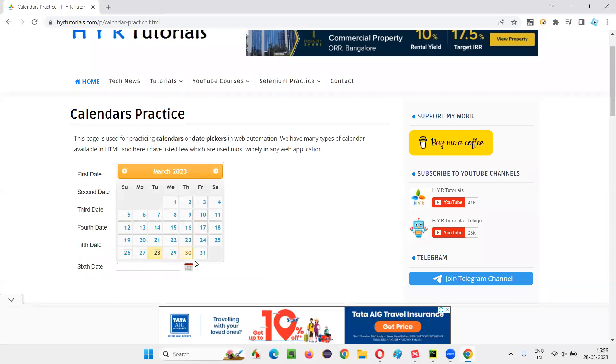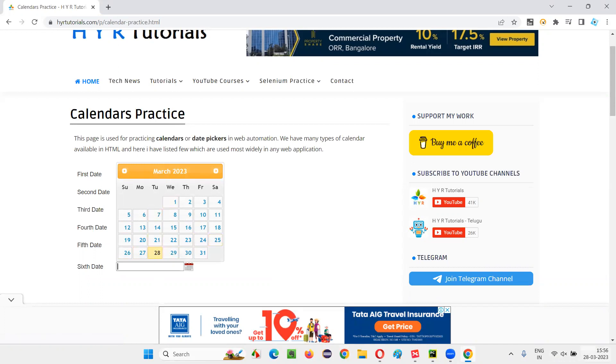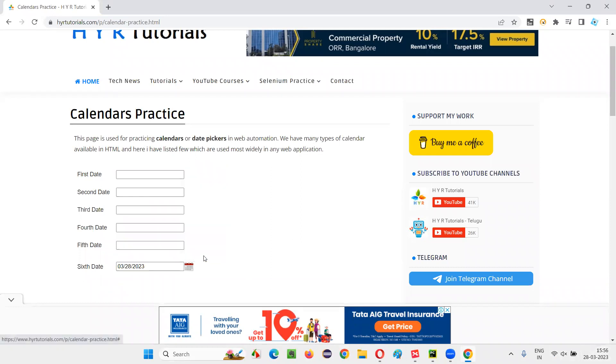Now, whatever the date you select, for example, if I select 28th March, today's date when I'm recording this session, 28th March 2020. Let's select that. You see, the date is getting added here. This is what I want to automate.